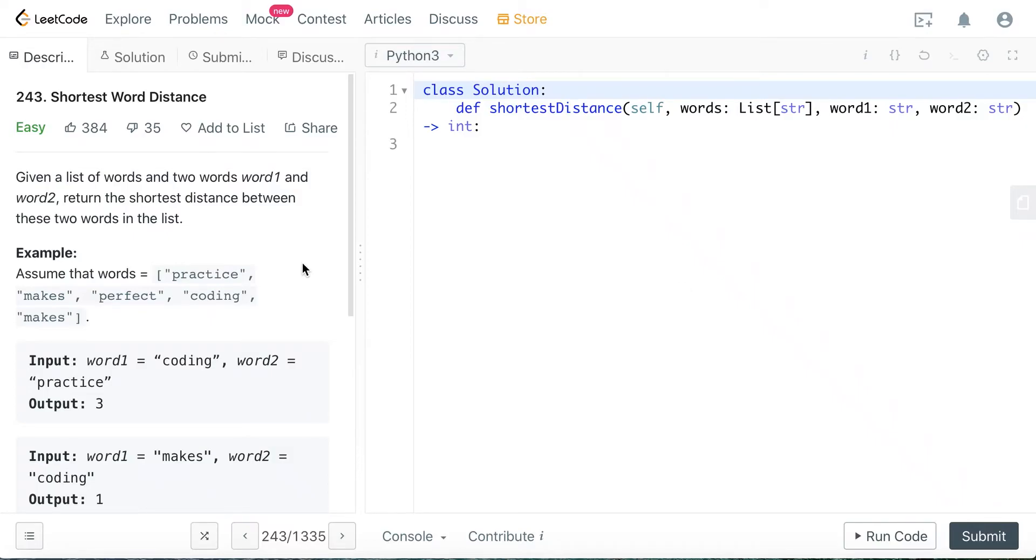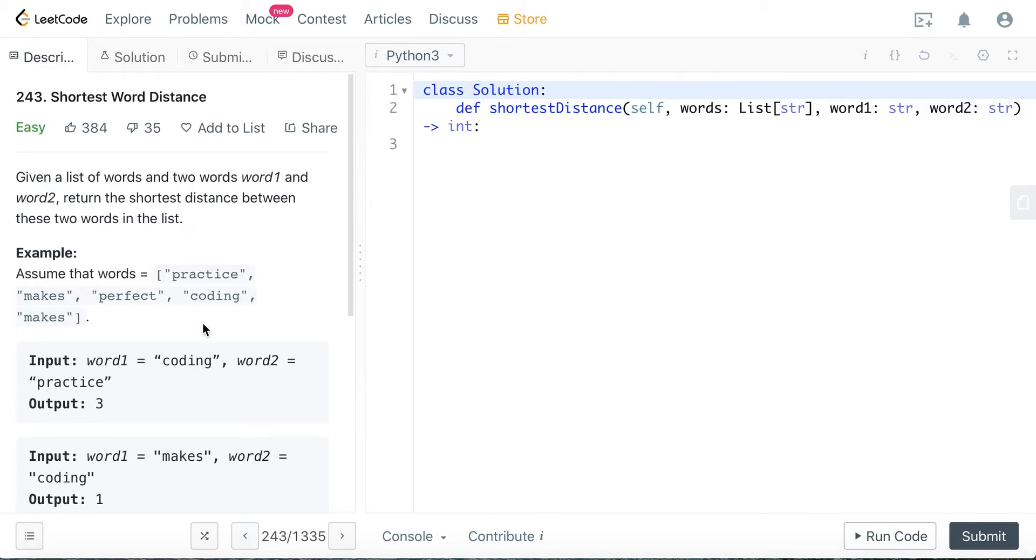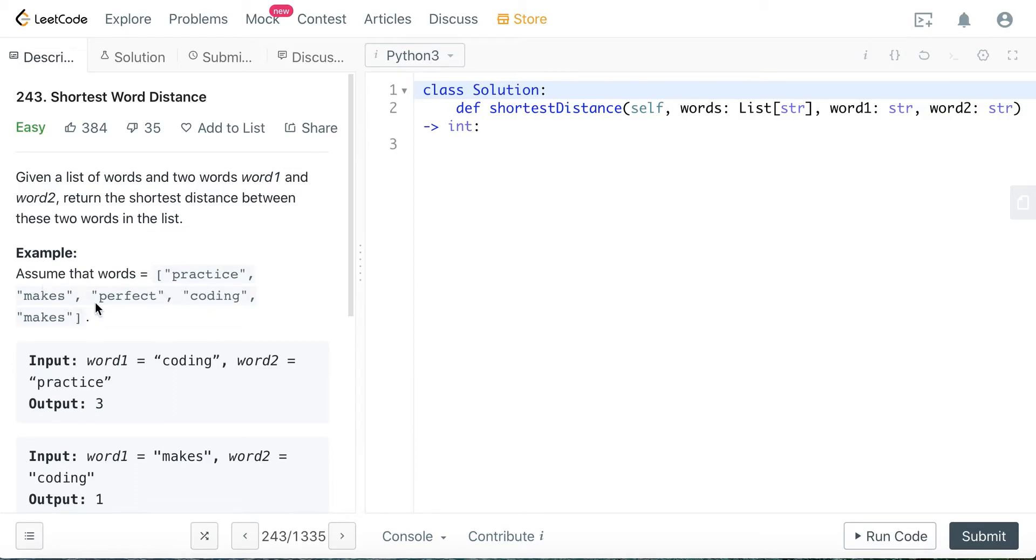Hey, how's it going guys? Today we're going to try to solve the shortest word distance problem in Python. So given a list of words and two words, word1 and word2, return the shortest distance between the two words in the list. Assume the words are practice, makes, perfect, coding, makes.